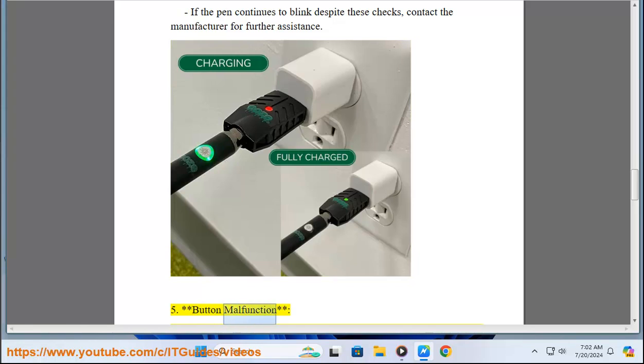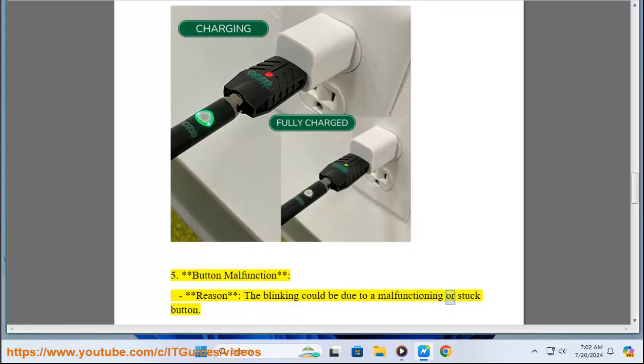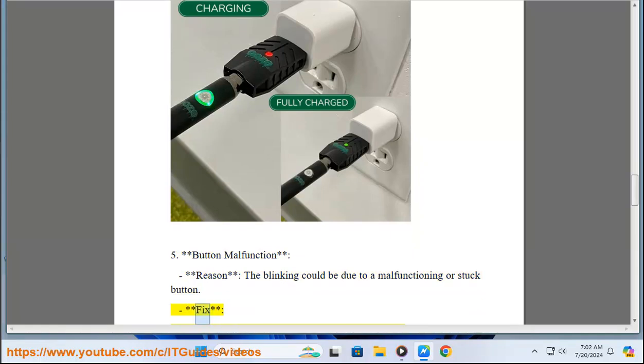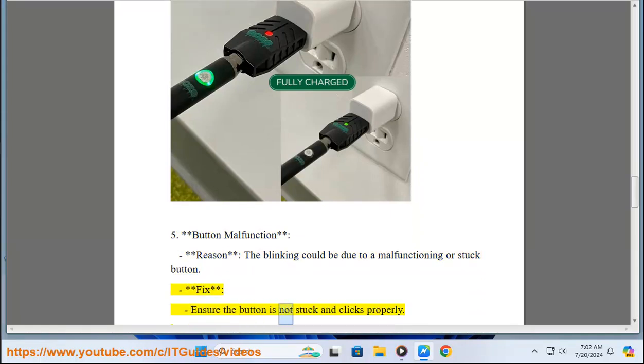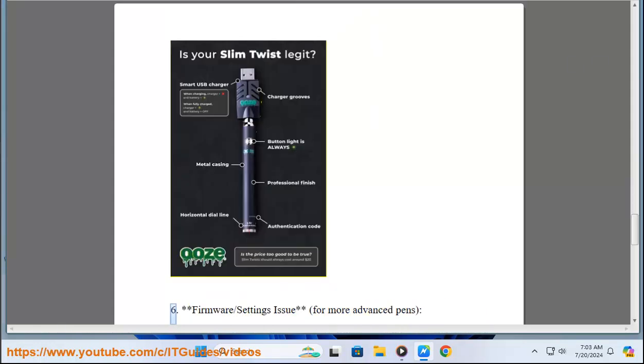Five, button malfunction. Reason: The blinking could be due to a malfunctioning or stuck button. Fix: Ensure the button is not stuck and clicks properly. Clean around the button area to remove any debris or sticky residue.